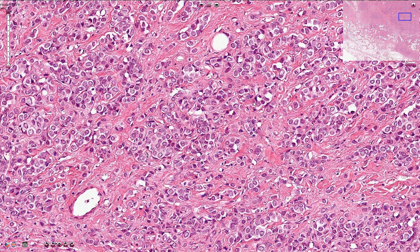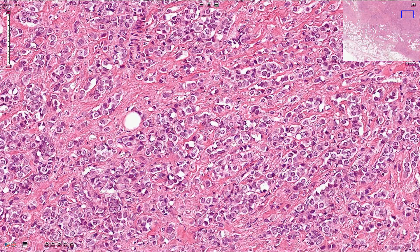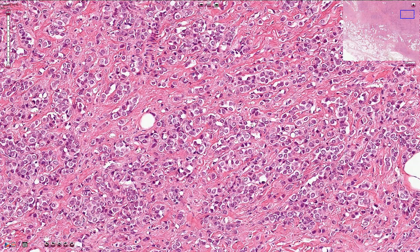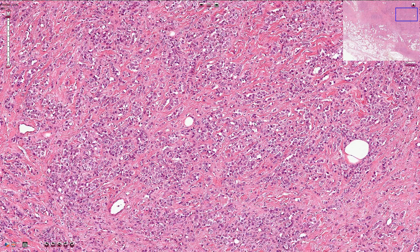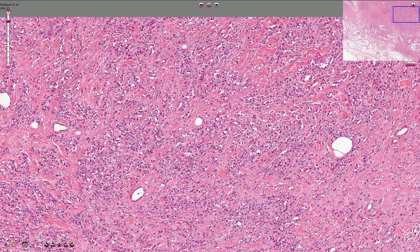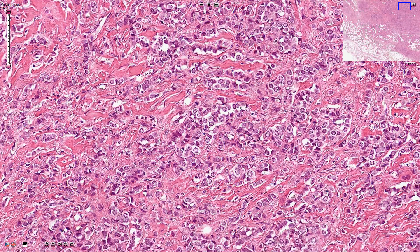The cells are relatively uniform and quite small — usually smaller than cells of other subtypes of breast carcinoma. Sometimes we can see a trabecular pattern, where we see two lines of these cells, as here for example.